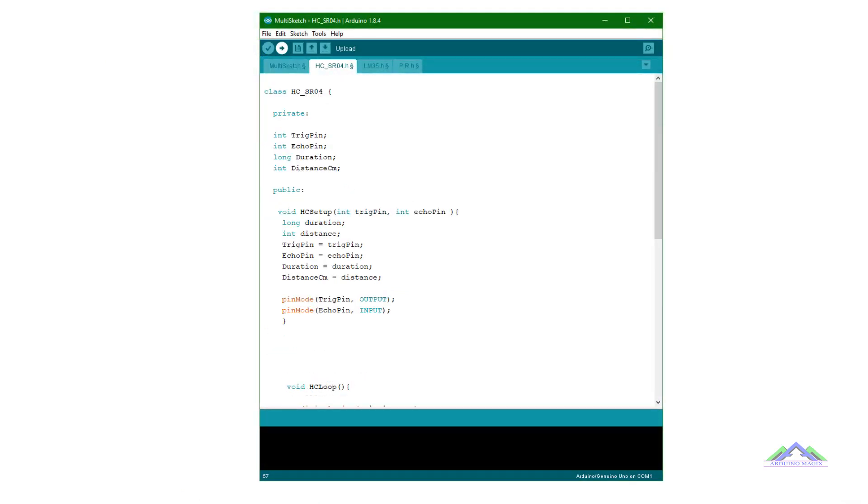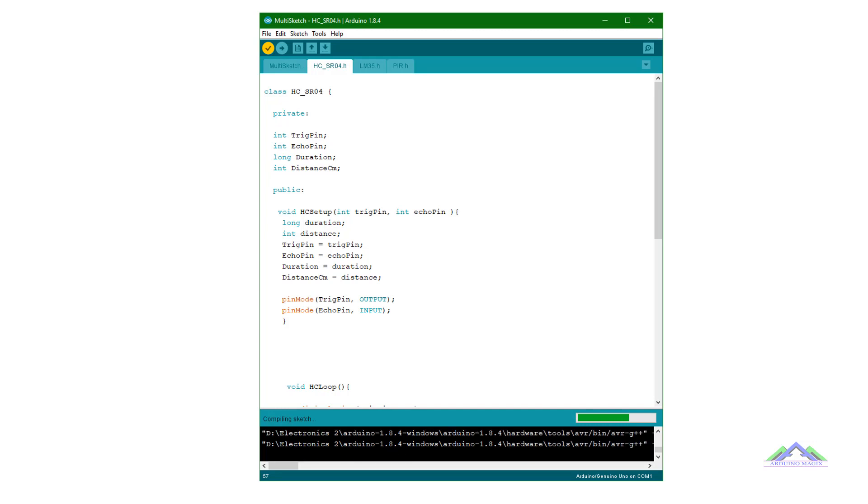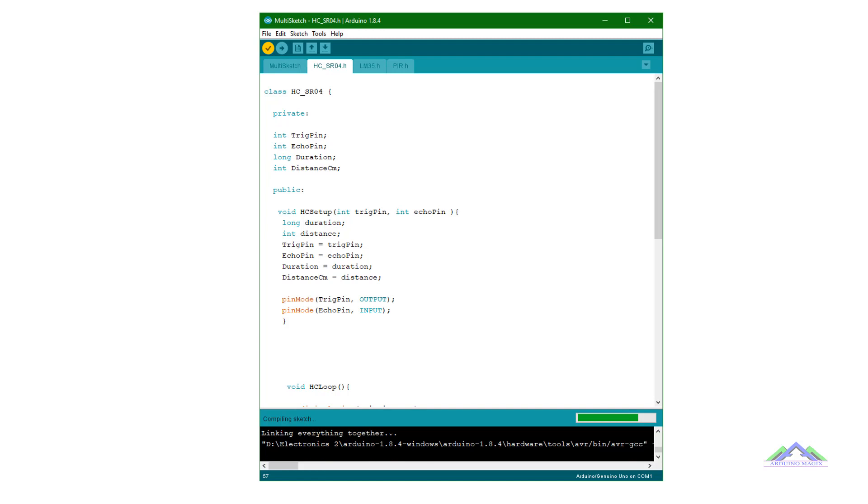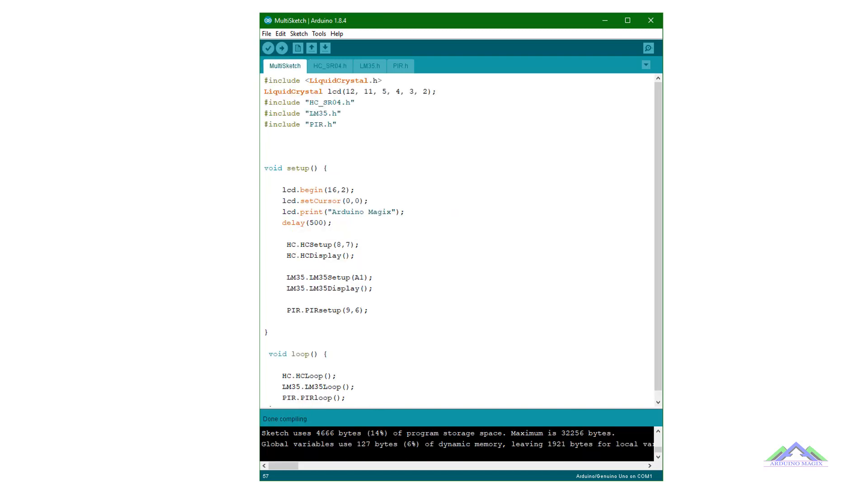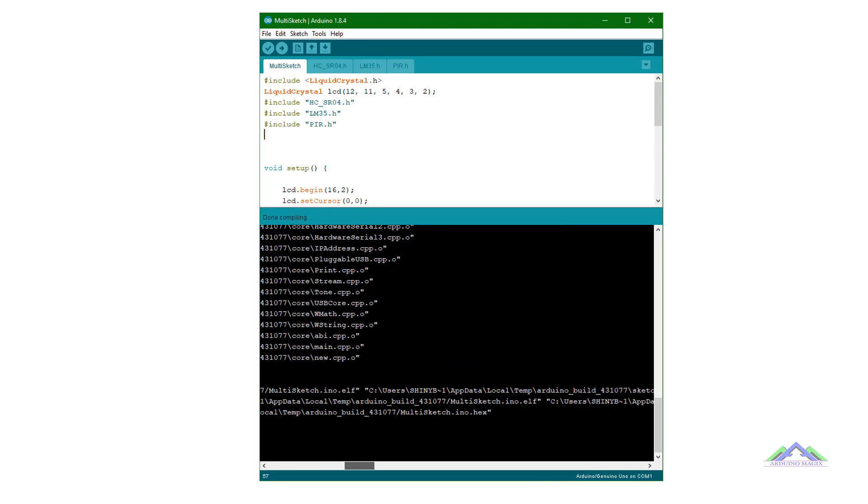By using header file method we have converted our single sketch into multi-tab sketch. And now we will test this multi-sketch code.